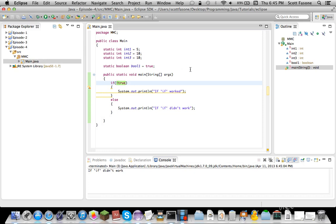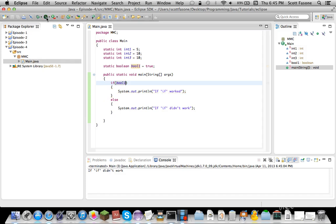Now, again, we can do this with any boolean value, so we can put in boolean, which equals true, so that means it'll just automatically output that.